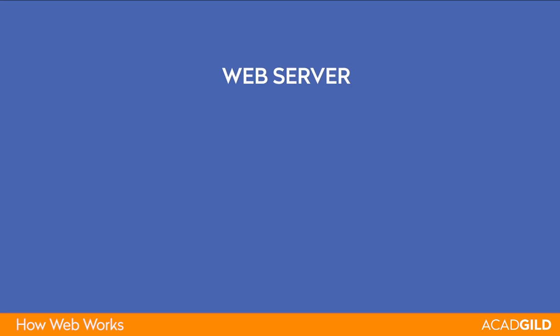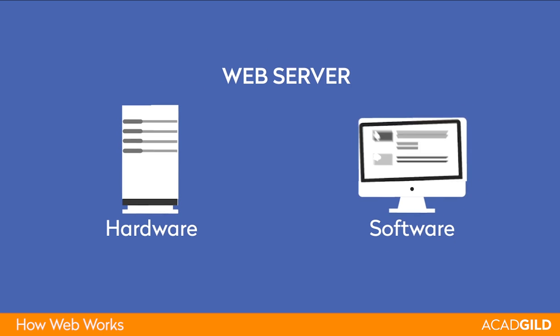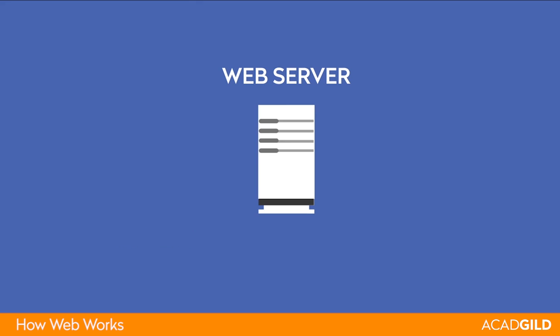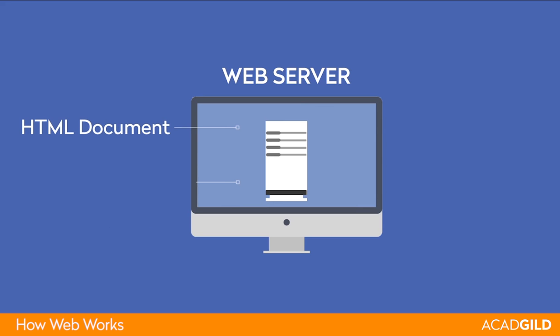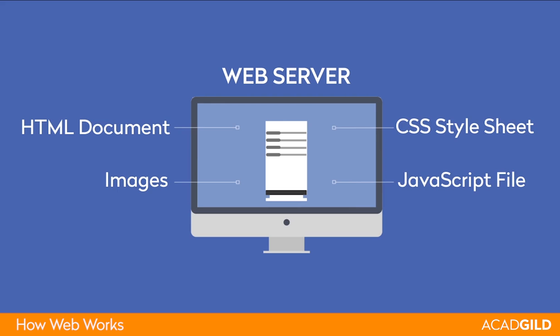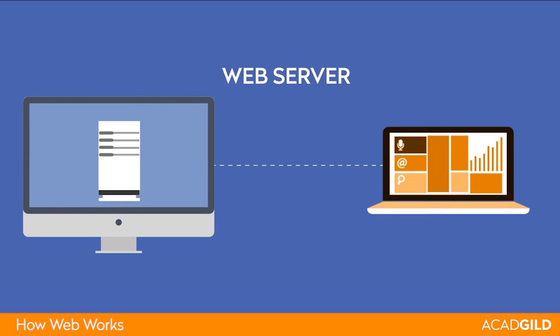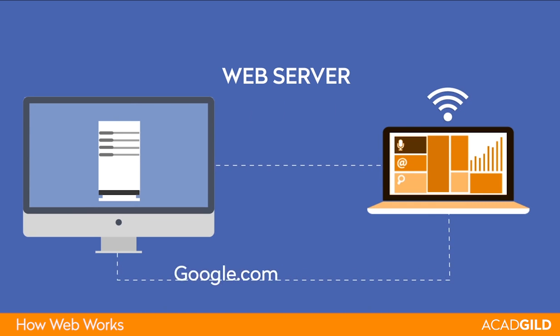In short, a web server can refer to hardware or software or both working together. On the hardware side, a web server is a computer that stores a website's component files, for example HTML documents, images, CSS stylesheets, and JavaScript files, and delivers them to the end user's device. It is connected to the internet and can be accessed through a domain name, for example, google.com.